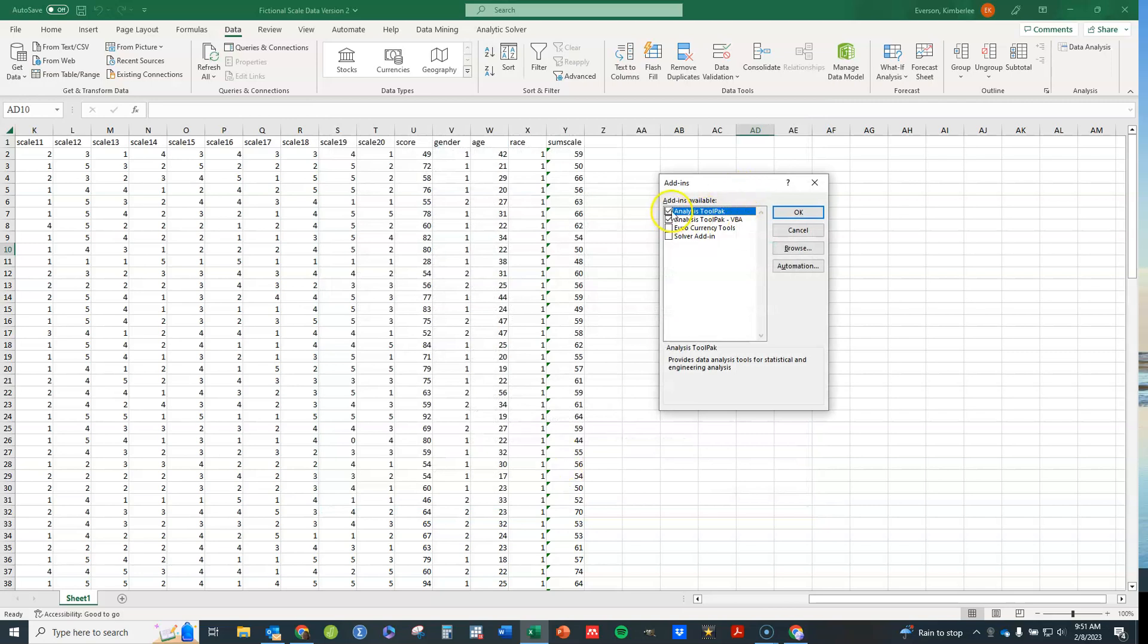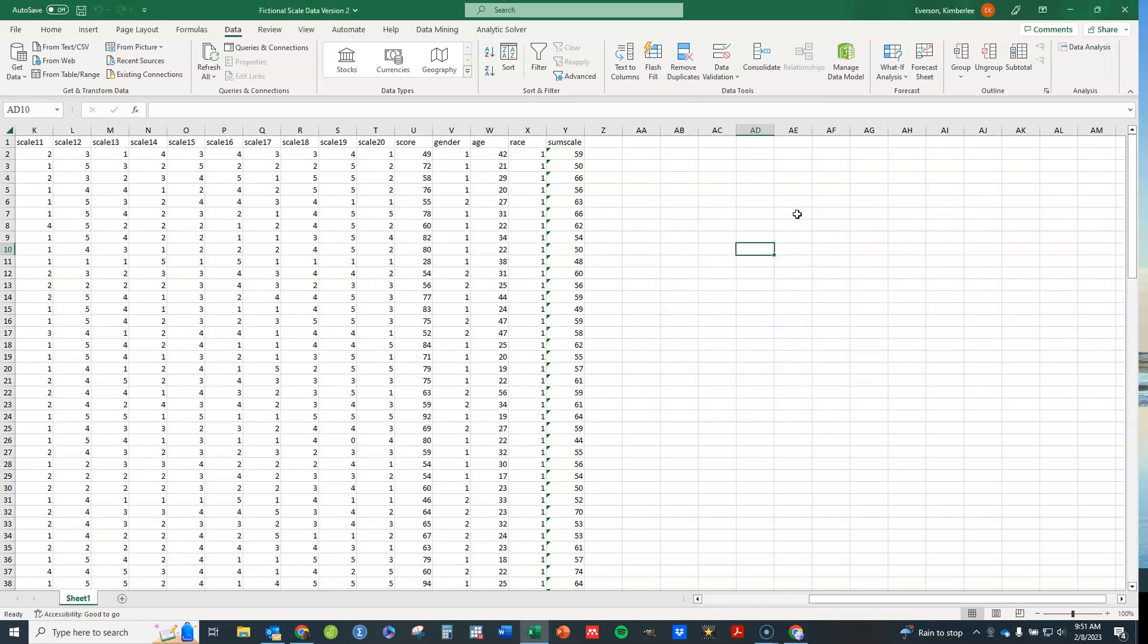And then here you can check on these two. So you want to check on these two. Click OK. And when you've done that, it's going to immediately add that option for you, which is what you need to be able to do a lot of the more statistical analyses in a way that's a little bit more pleasant and helpful to you.